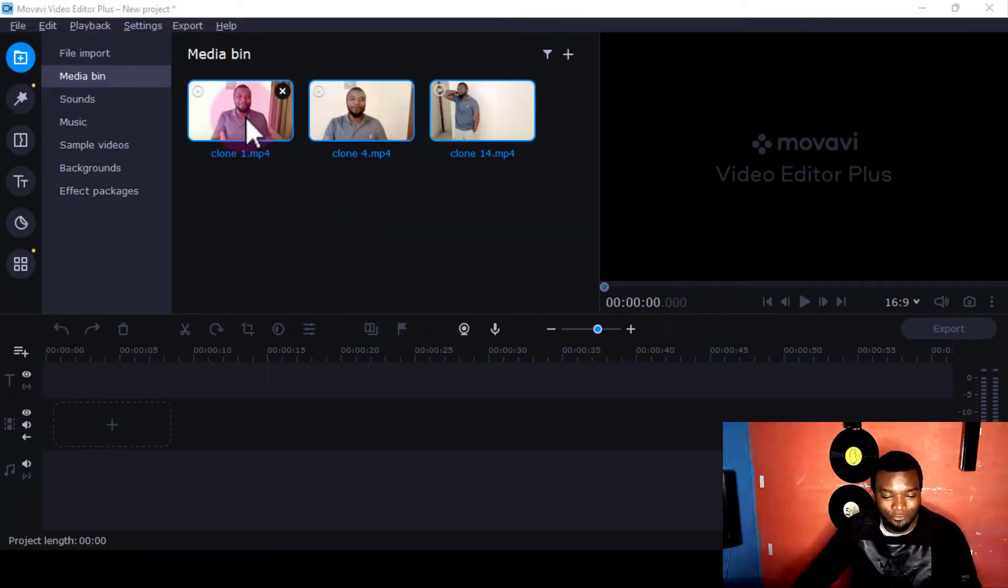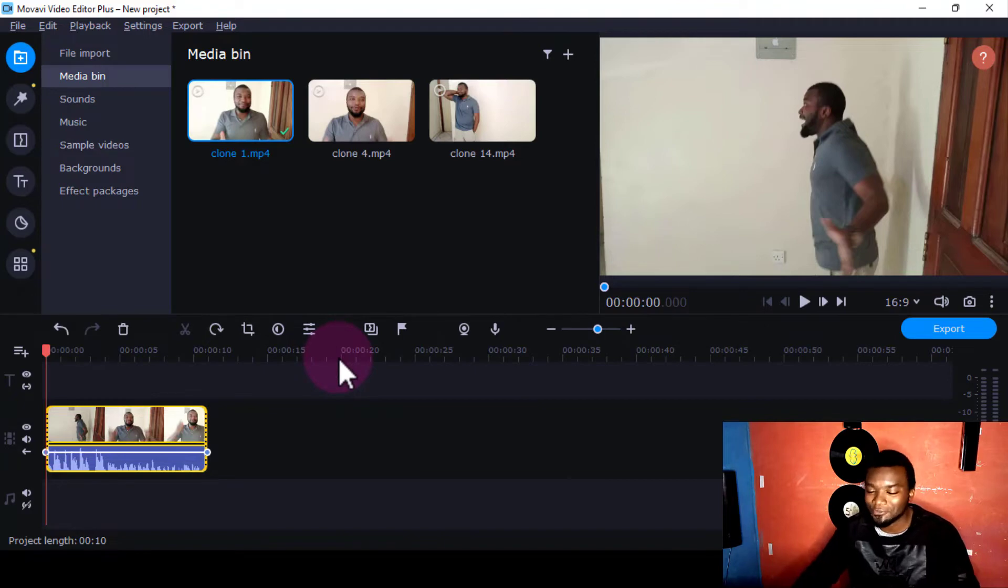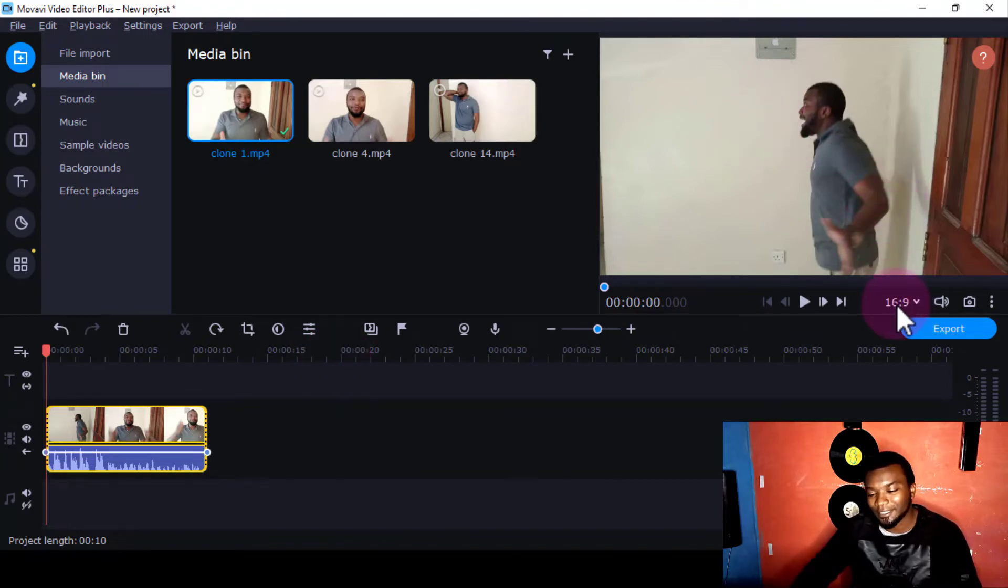I'll use this video that I took of myself. I just double-click it so that it goes to the timeline. The next thing I'm going to do is very simple. I'll just come here—you see this dropdown button here? I'll just click it like that.